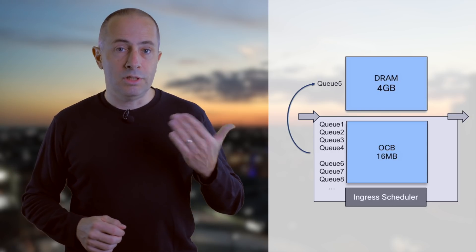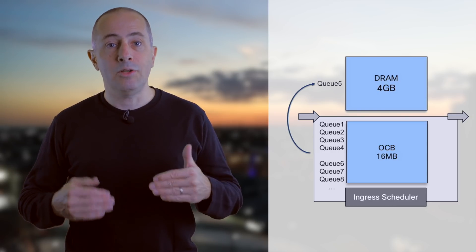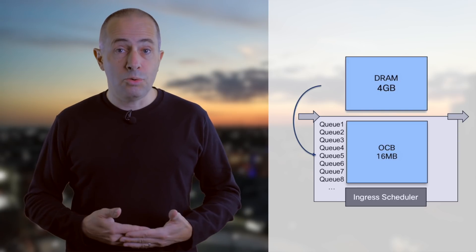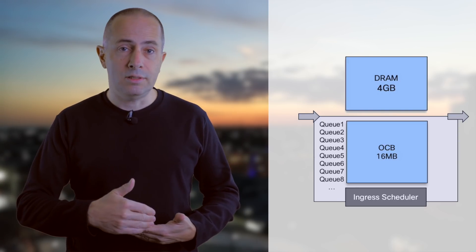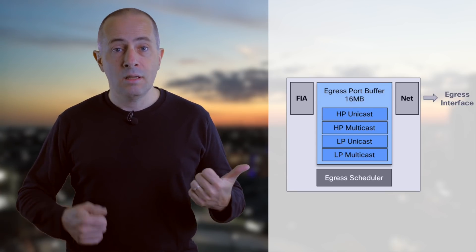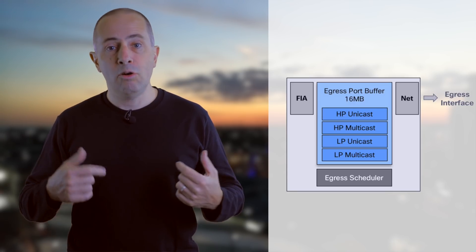We'll only evict a couple of queues to DRAM while all others will stay in OCB. That's the typical case of a large burst, and once a queue is emptied it will move back to the OCB. On the egress side, we also have a 16 megabyte port buffer, and for every egress interface we have only 4 queues: unicast, multicast, high and low priority for each. The buffering here is meant to be minimal. When we talk about multicast in a future video, we'll come back on the way it specifically uses this egress memory.